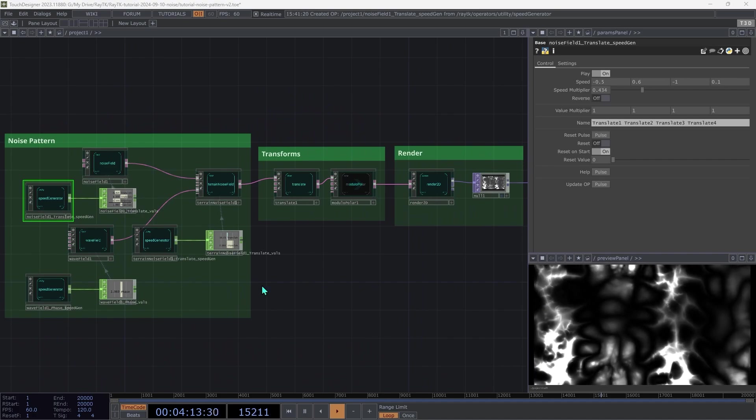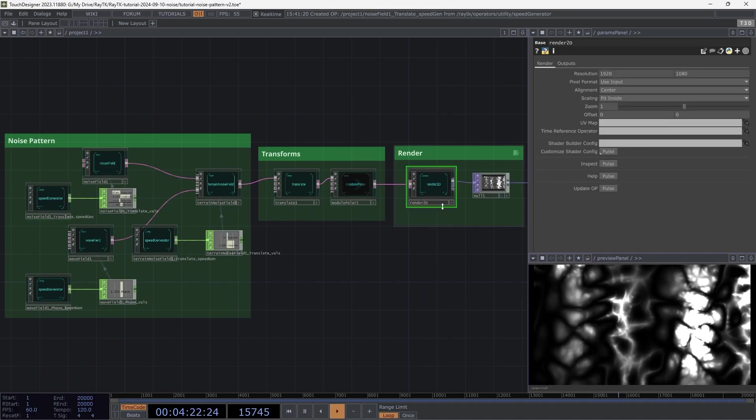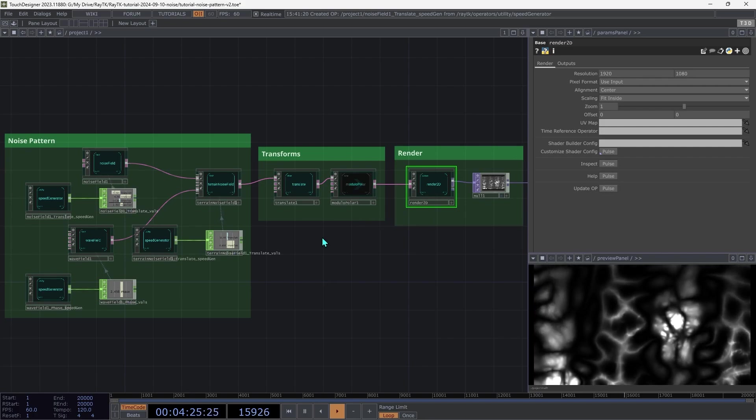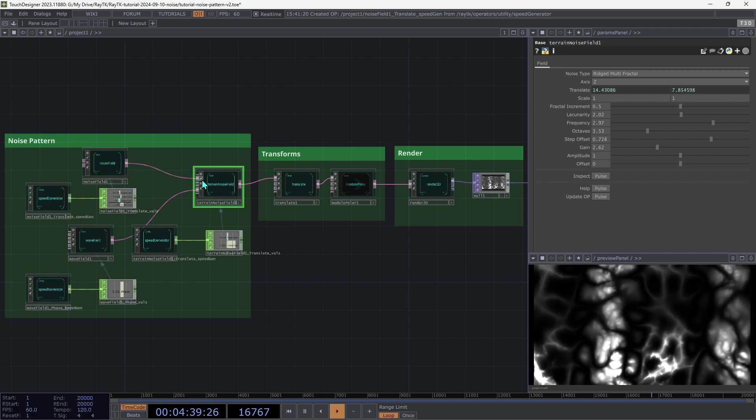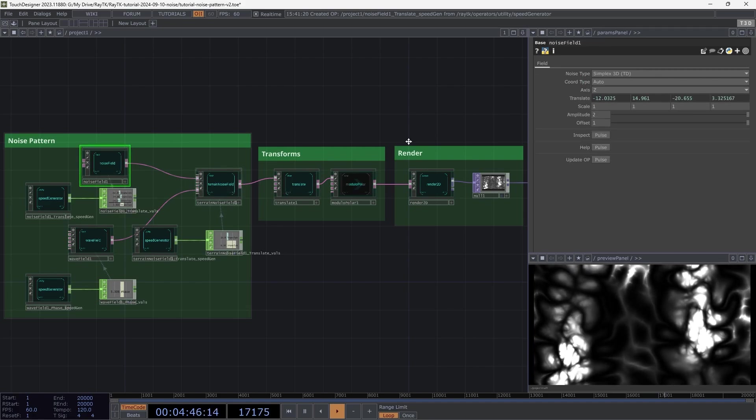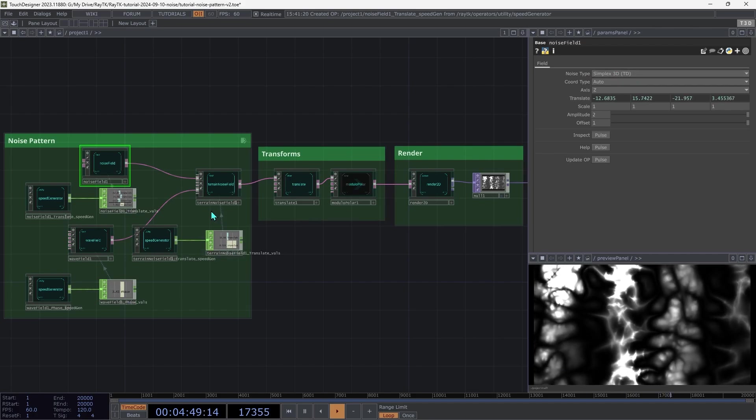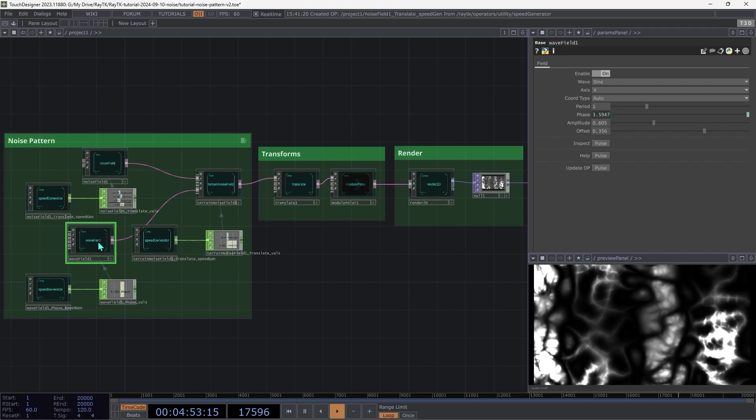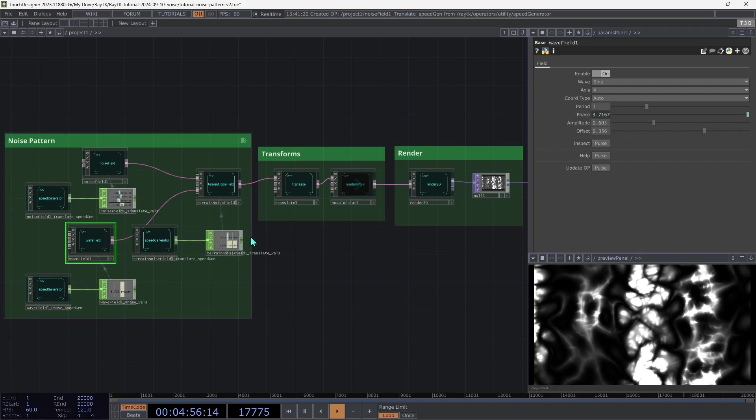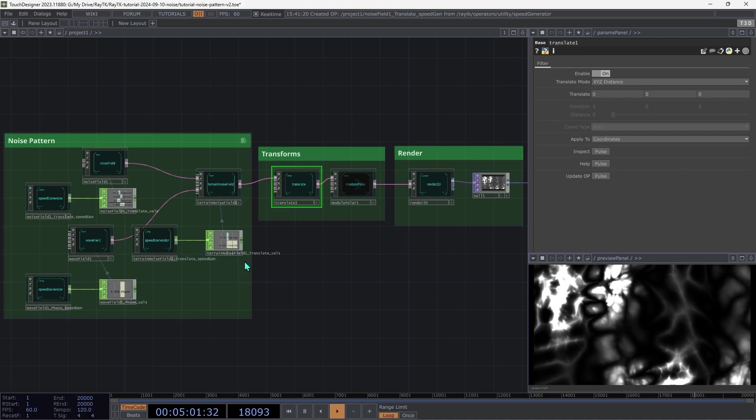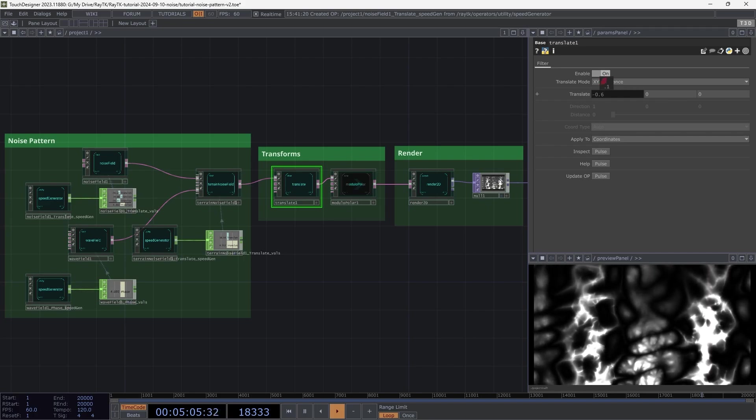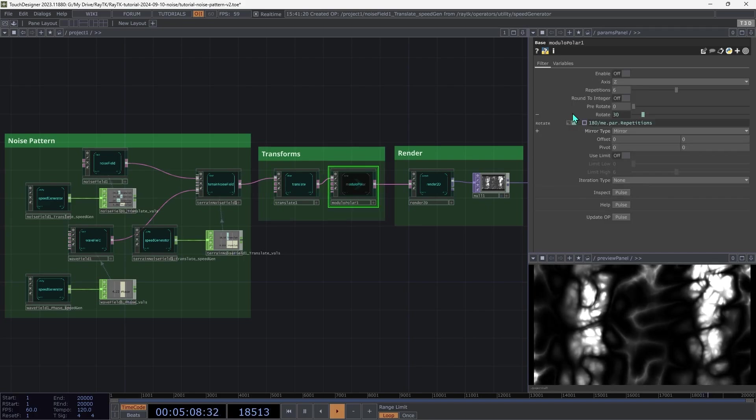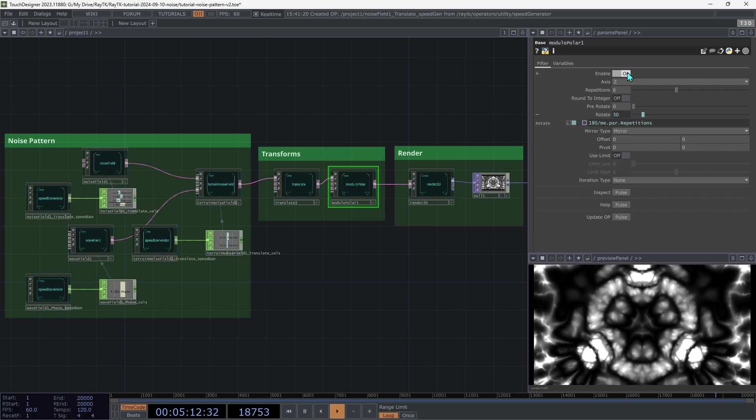And that's it for this scene. To recap, we're using the render2d to produce 2d images using a terrain noise field. We're controlling the fractal increment of that with a noise field that's using 3d simplex noise. Then we are controlling the step offset with a wave field using a sine wave on the x-axis. Then we're using a translate to move the entire thing. And if you want, you can stick animation on that. Then we have modulo-polar, which switch that back on gives us a kaleidoscope effect.